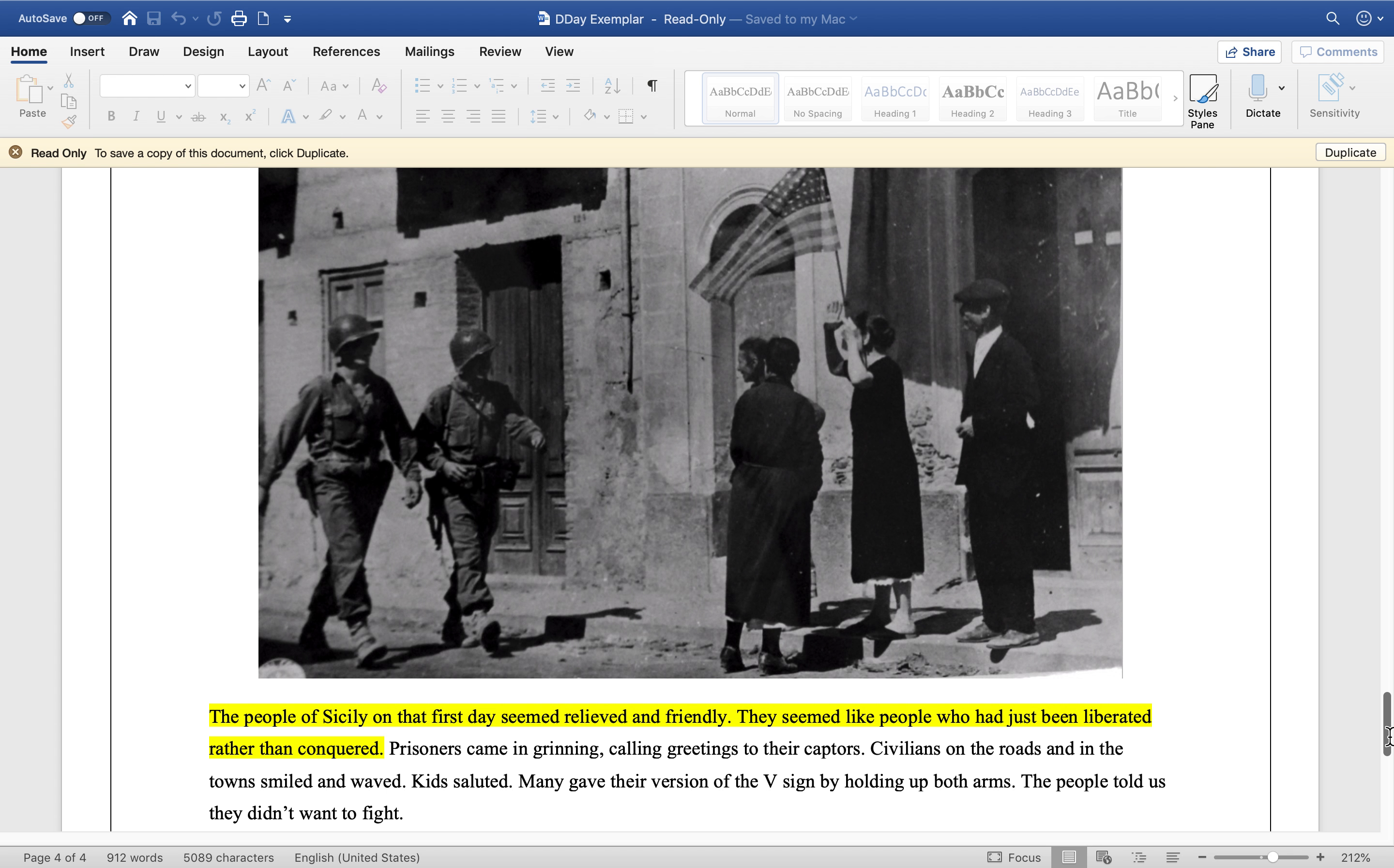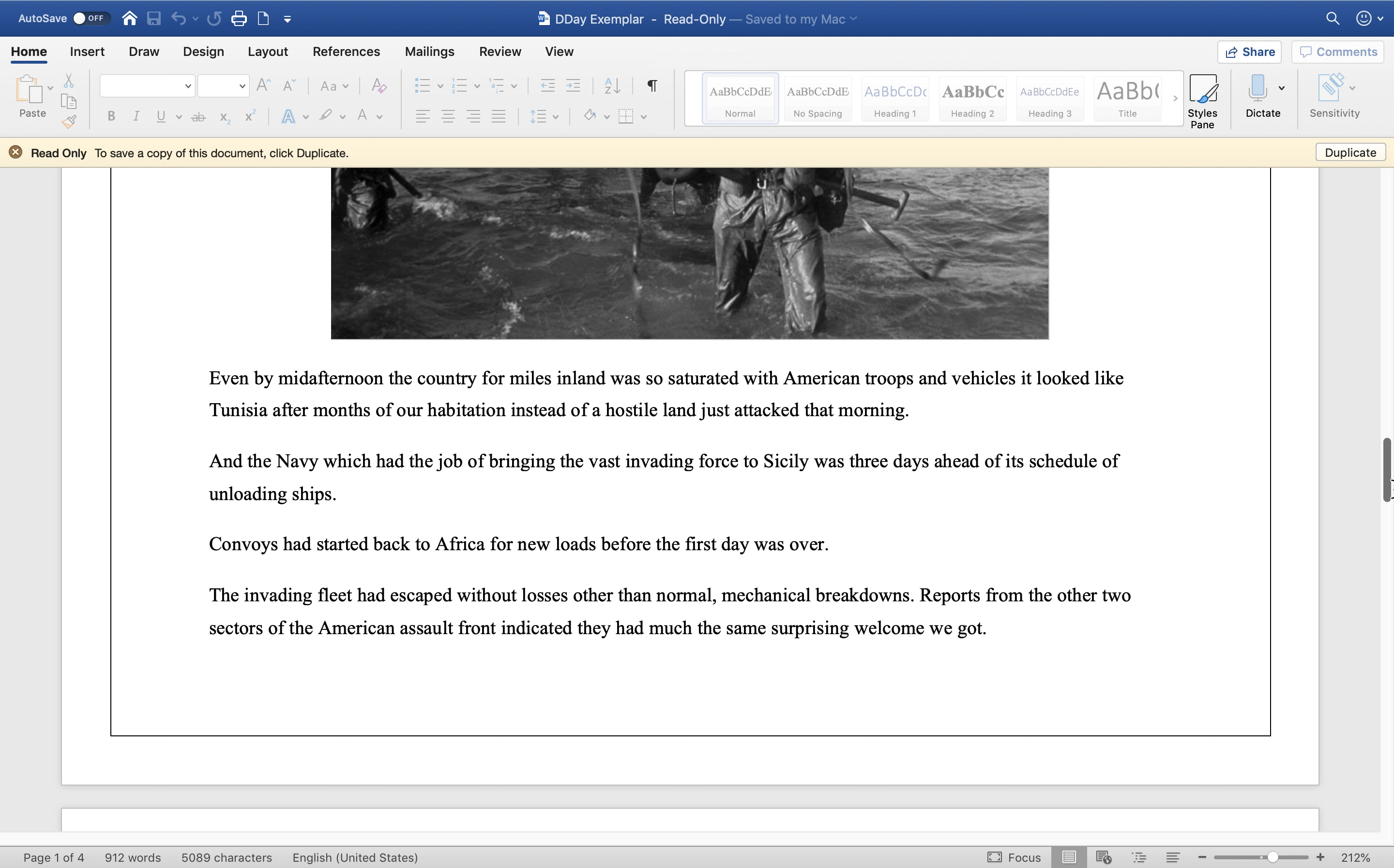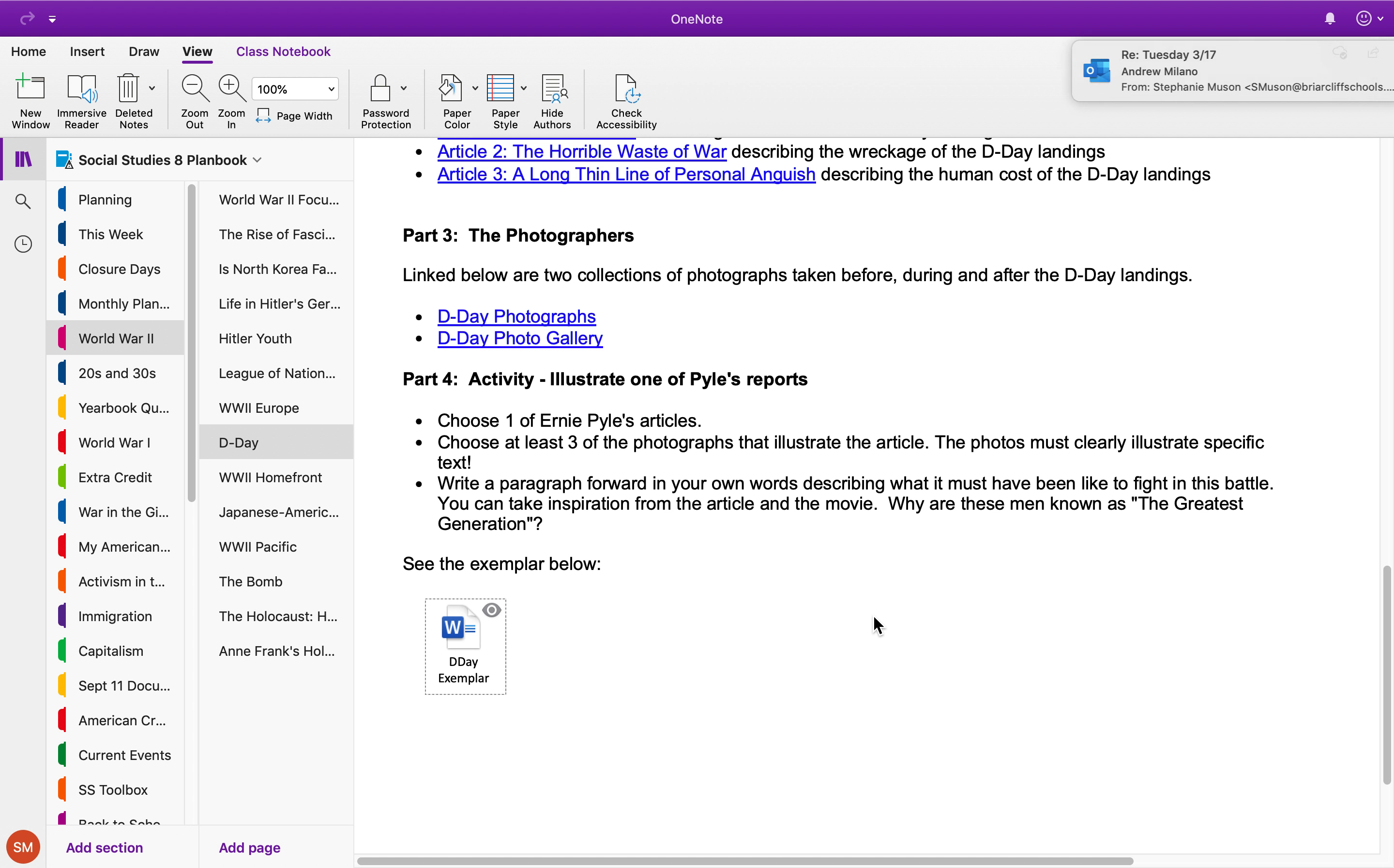So your job is to write this short paragraph and then pick one of Pyle's articles and find three photographs that go with it. I think you can do it. Look, there's AJ's homework. Let me know if you have any questions.